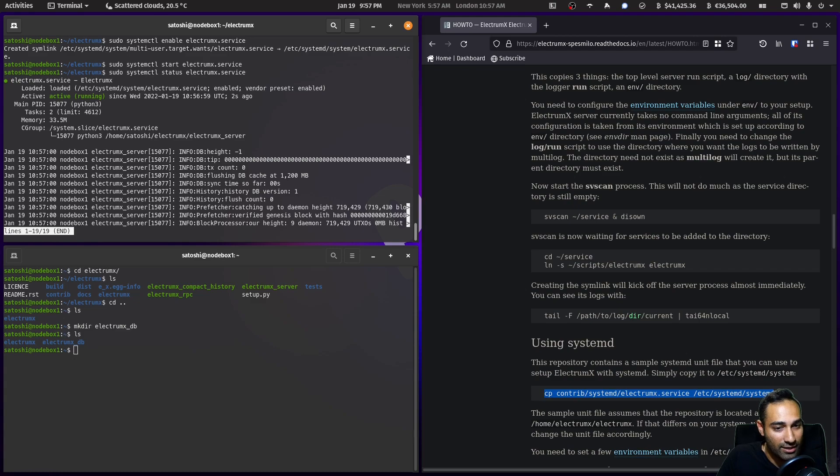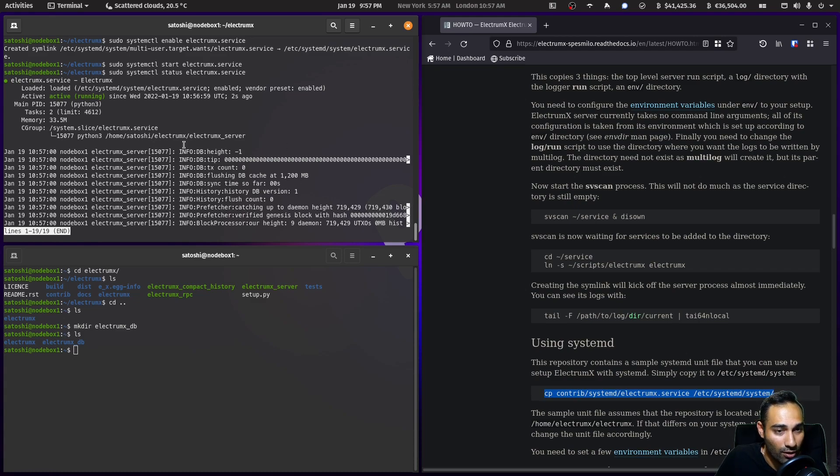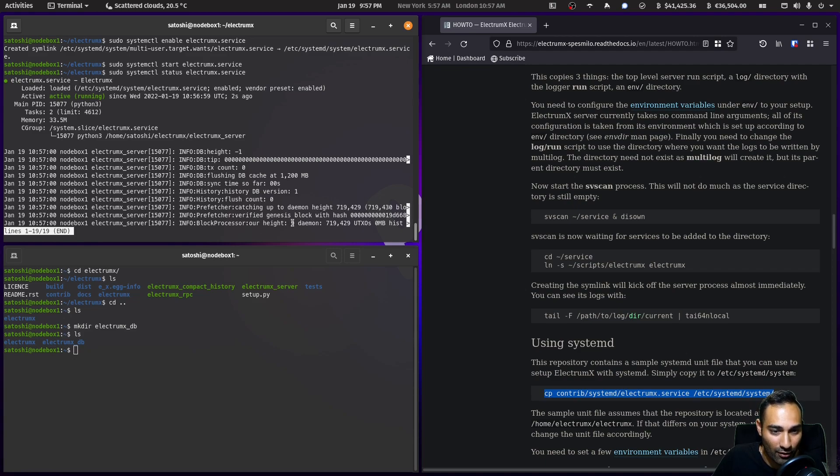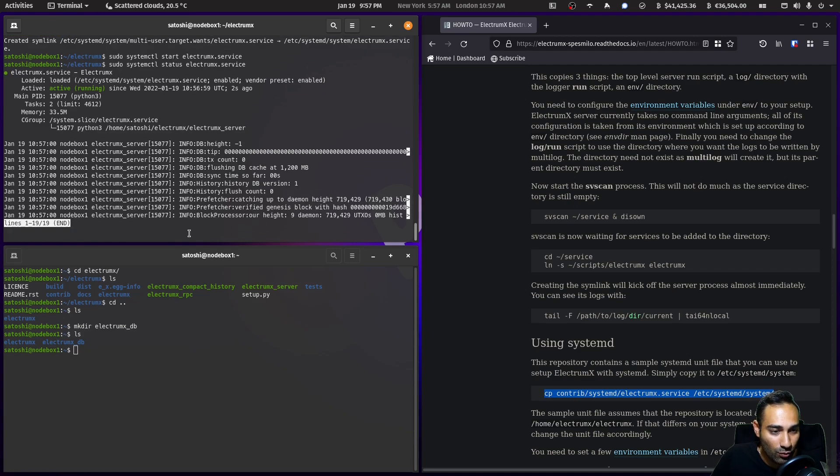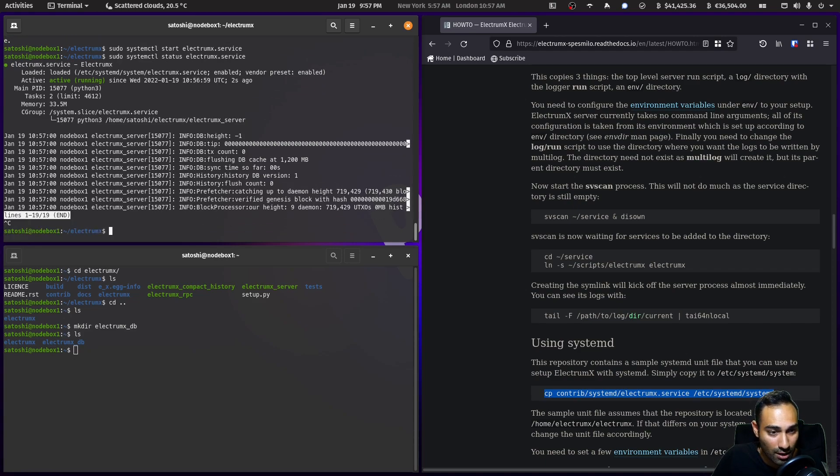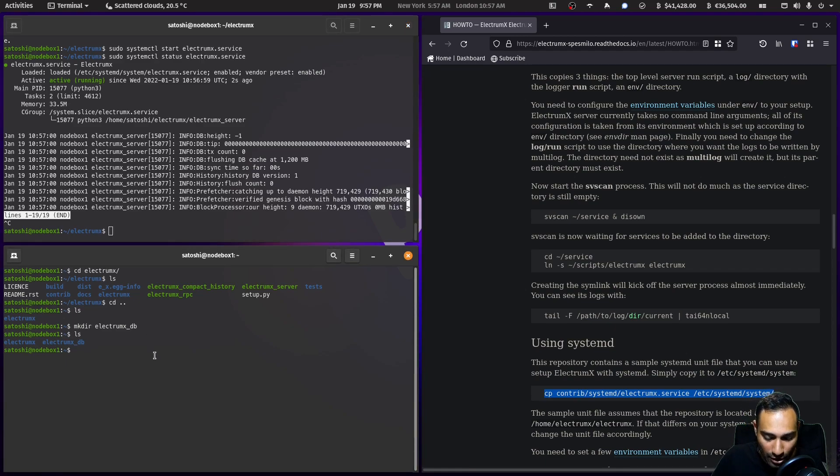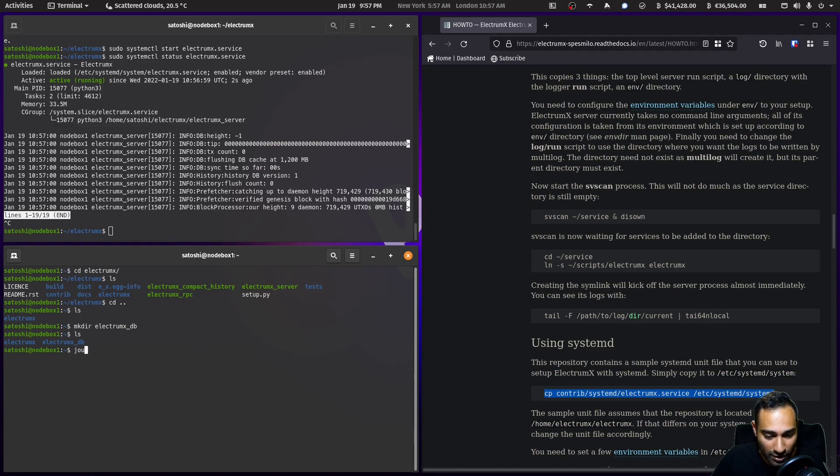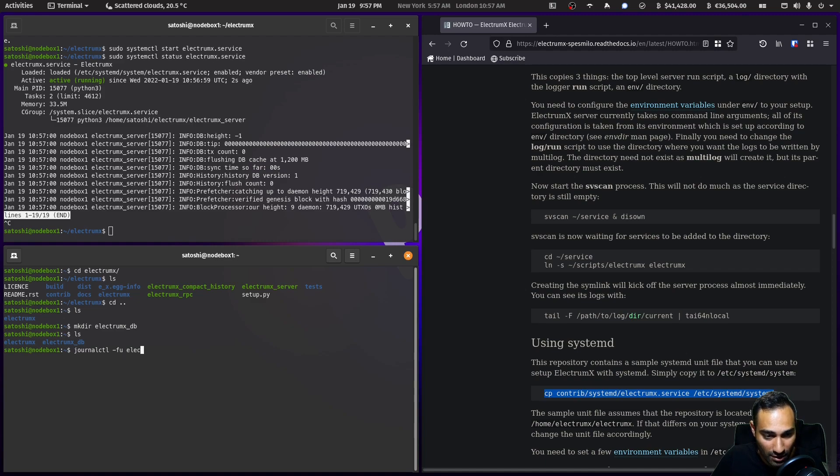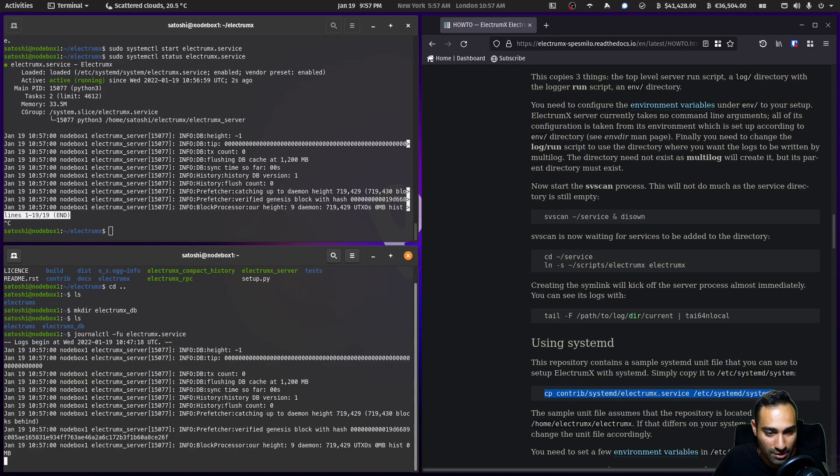You can see here that it has connected through to Bitcoin Core on my other computer and it's now indexing away. If you want to check out the logs for this, you can easily see it live. What you do is journalctl -fu electrumx.service, and now you can see what exactly is going on.